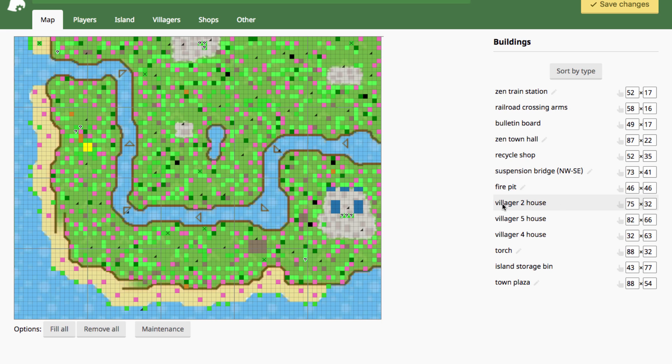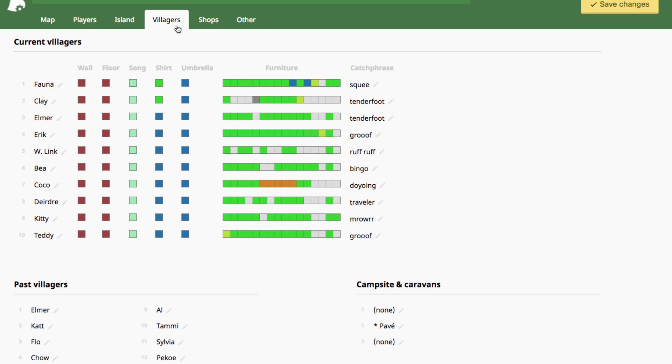See it says villager 2, villager 5, villager 4 house, so villager 2 would be Clay since a 2 is beside his name, so FYI.